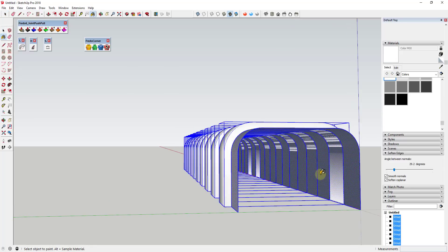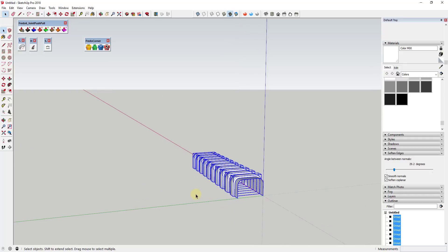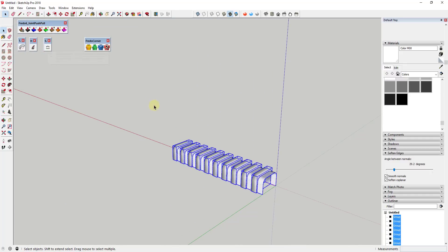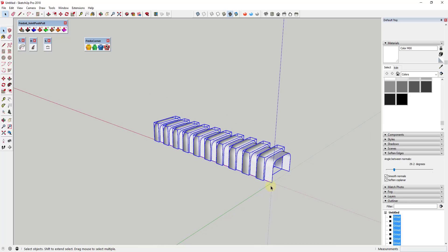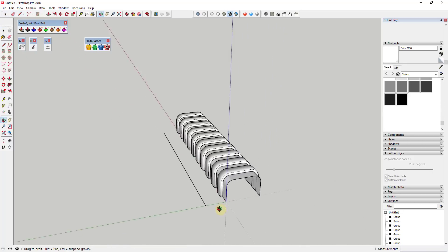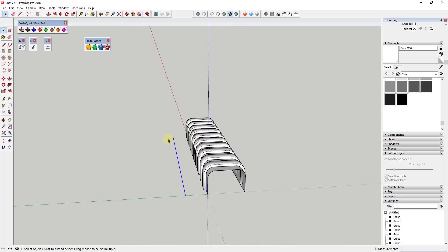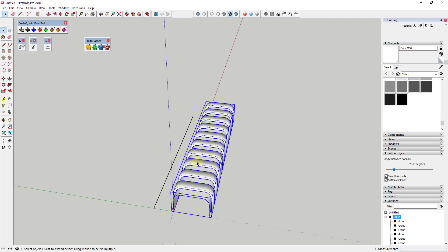Now I want to take this object and bend it using Shape Bender. When using Shape Bender, you need a line drawn along the red axis as your baseline. I'll click a point and draw a line off to the side, the same length, holding Shift to lock to the red axis. Then I'll right-click the main shape and put it inside a group. Shape Bender needs this baseline line, then takes another curve to bend the object along it.